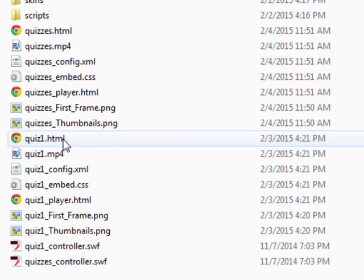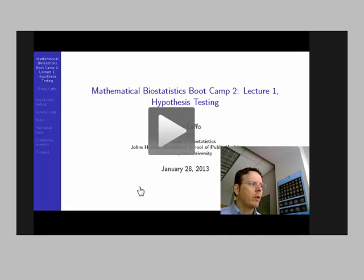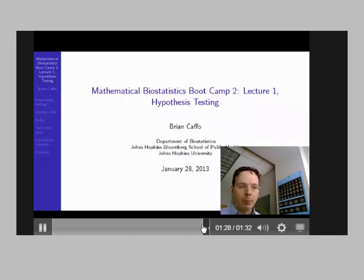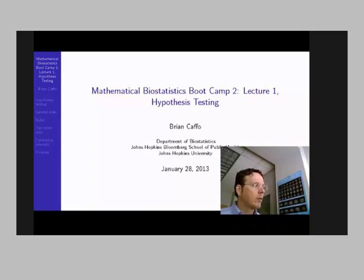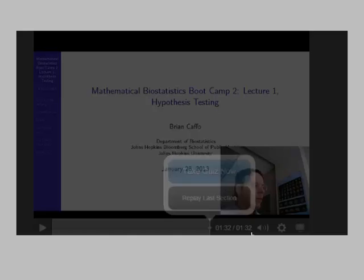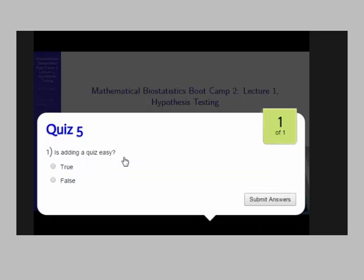And what this will do, you'll see when I click on it, is it will bring up my player. And when I get to the end it will say a little button that says take quiz now or replay the last section. And it says quiz five, is adding a quiz easy, true or false. You do the true or false.